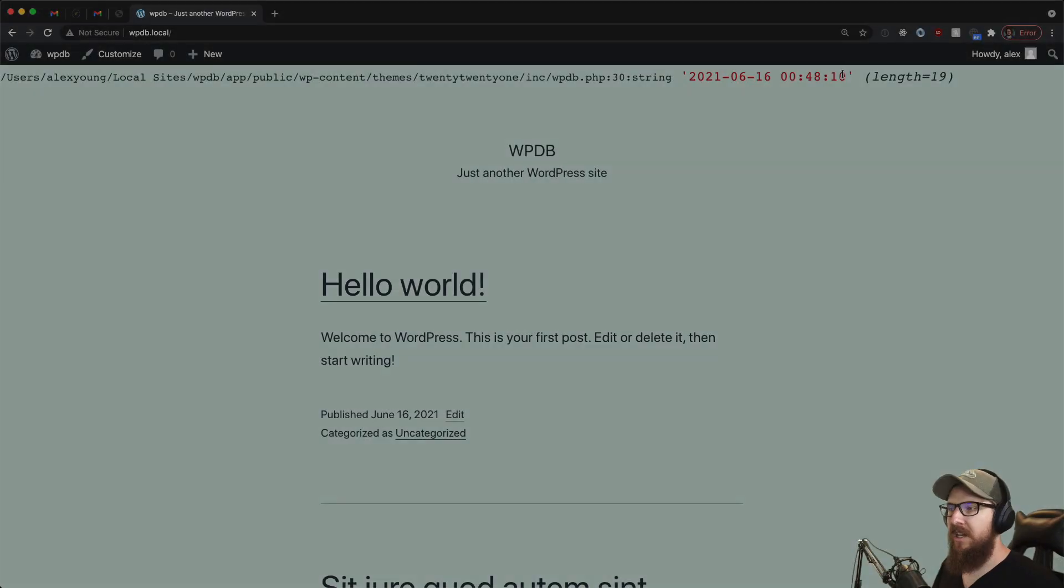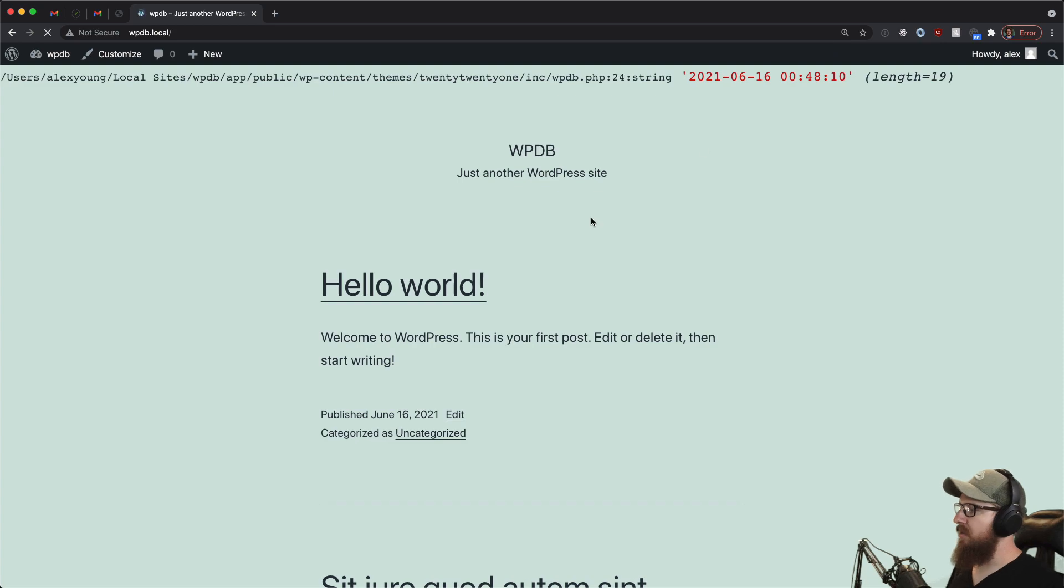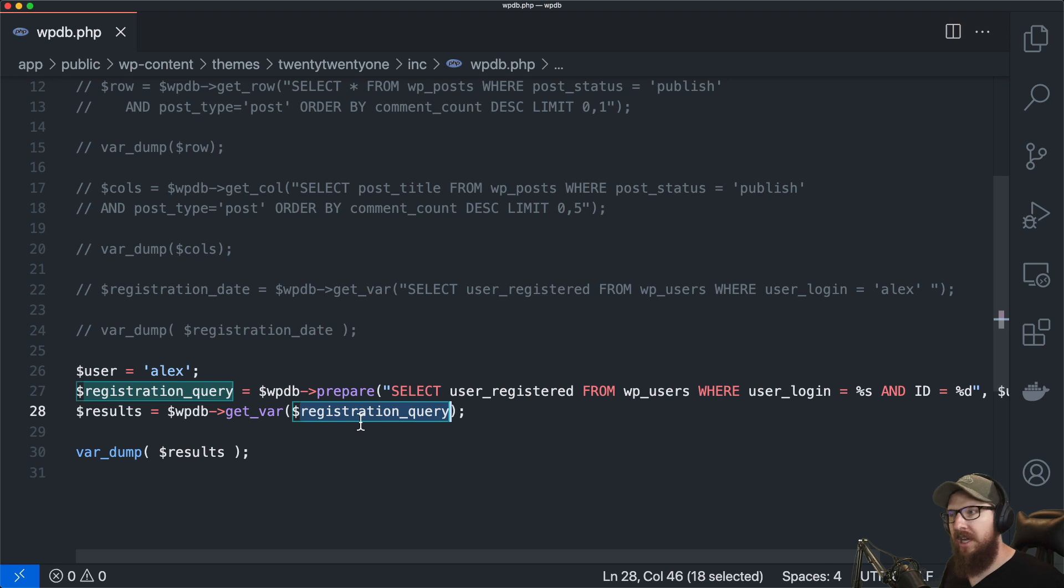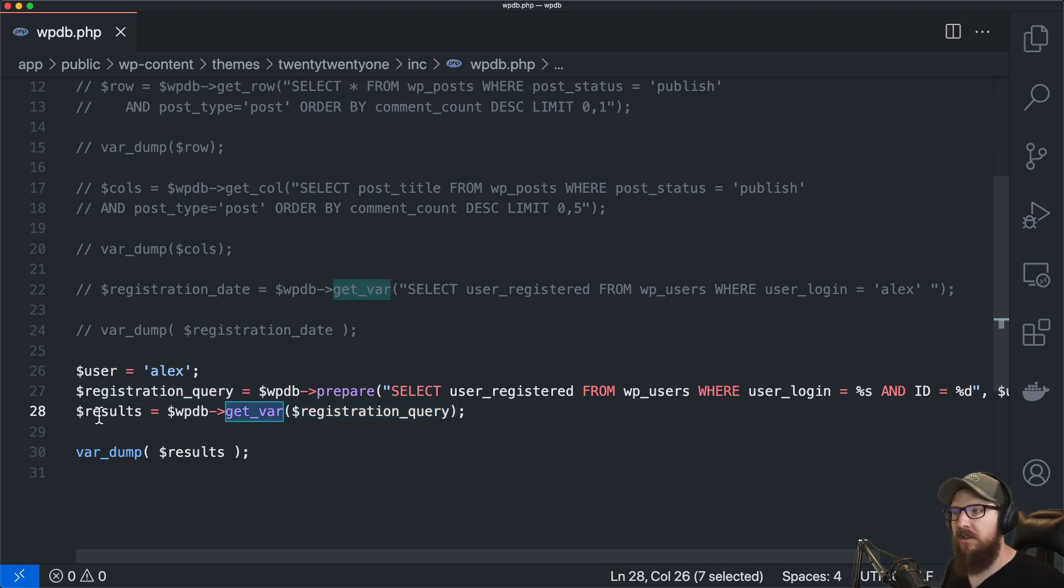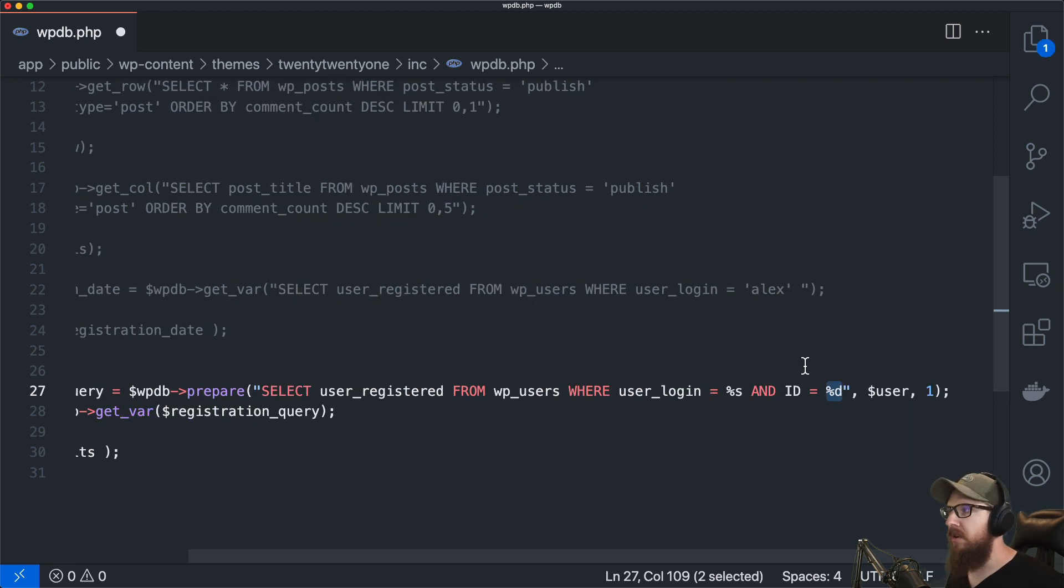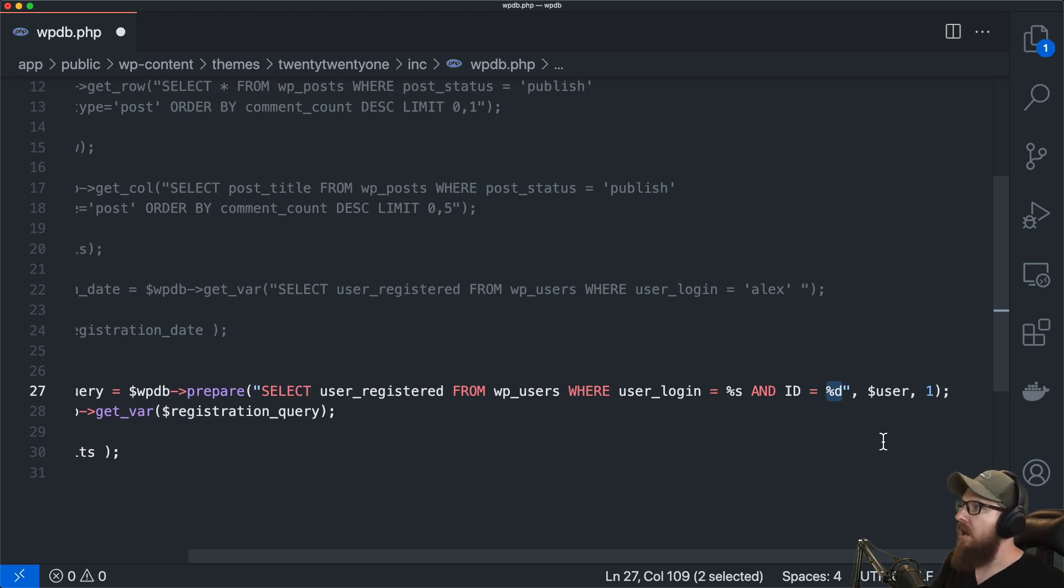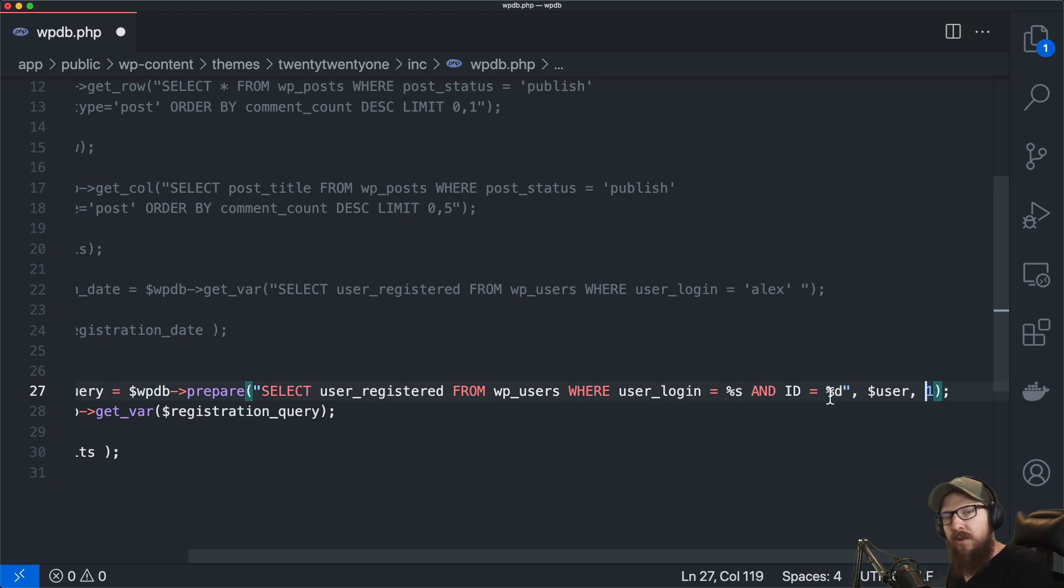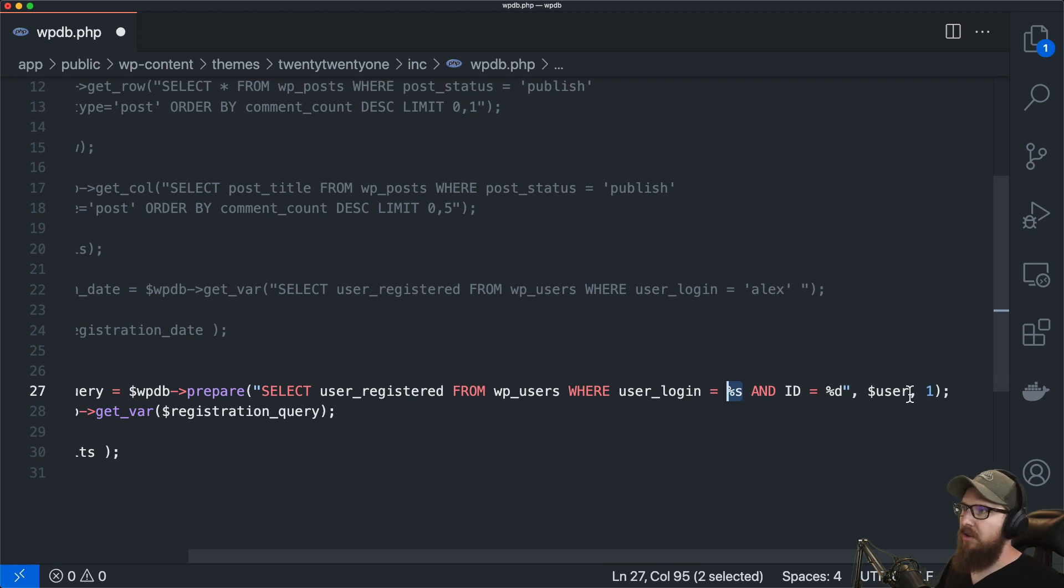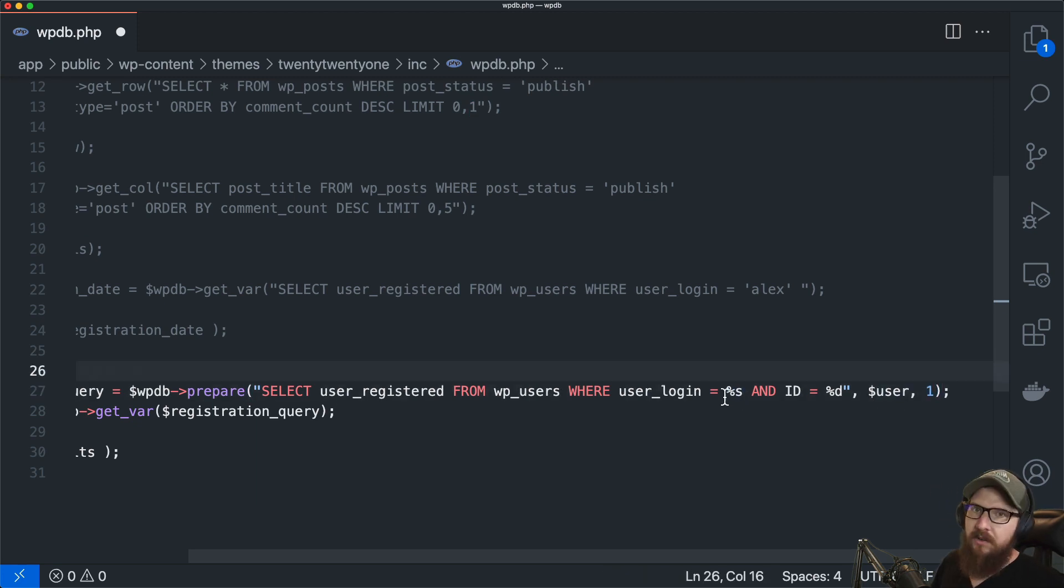So hopefully that arms you with enough information to kind of get started with WPDB. It's a great little tool that you can make some really custom queries. I have used this a lot at work when you have to do really complex queries otherwise stuff like WP query or get posts are probably going to be better suited but yeah if you're going to be doing some stuff where you really need to fine-tune the query that's a great way to do it.